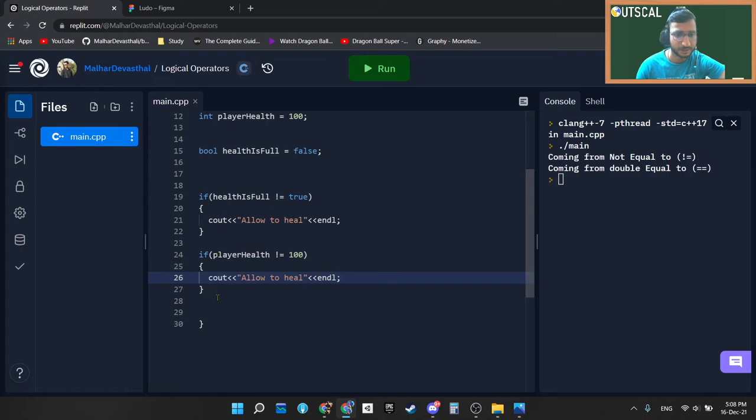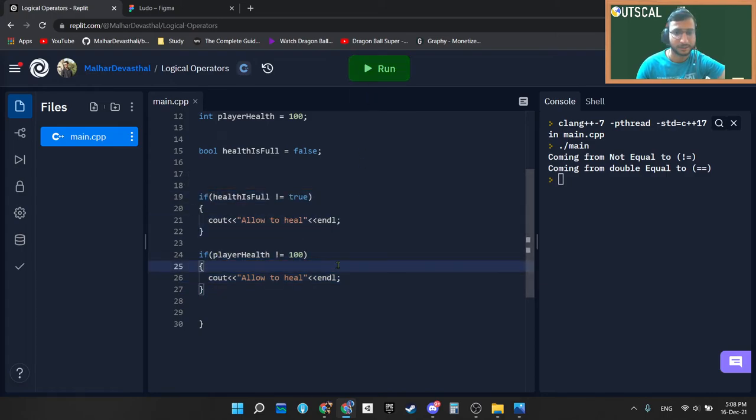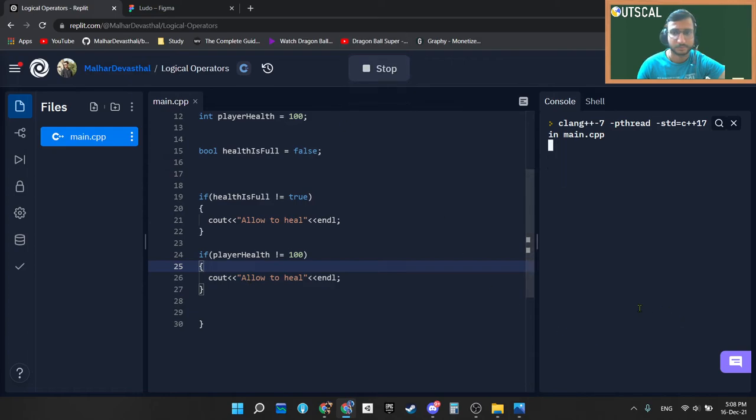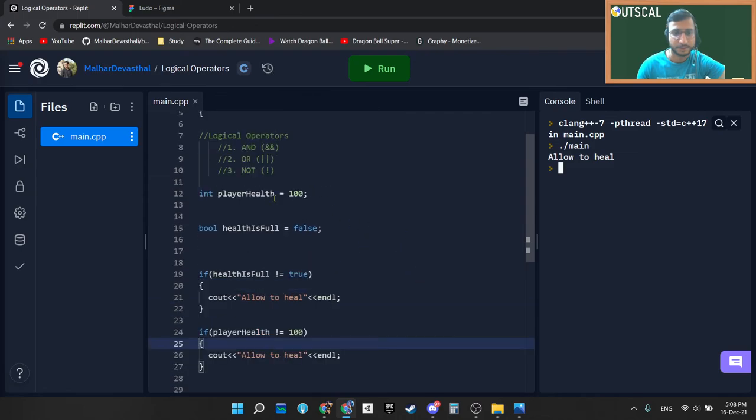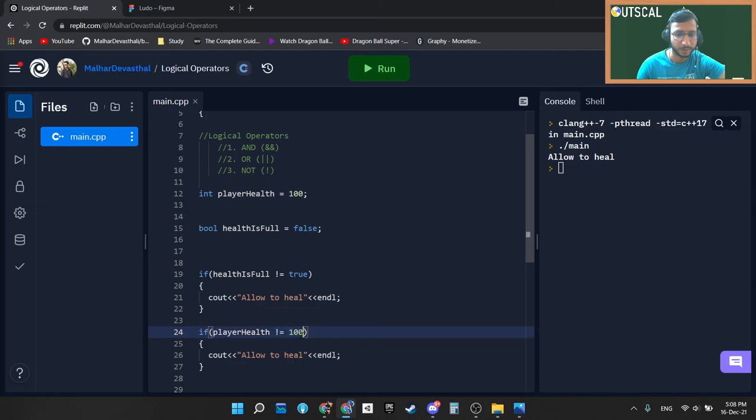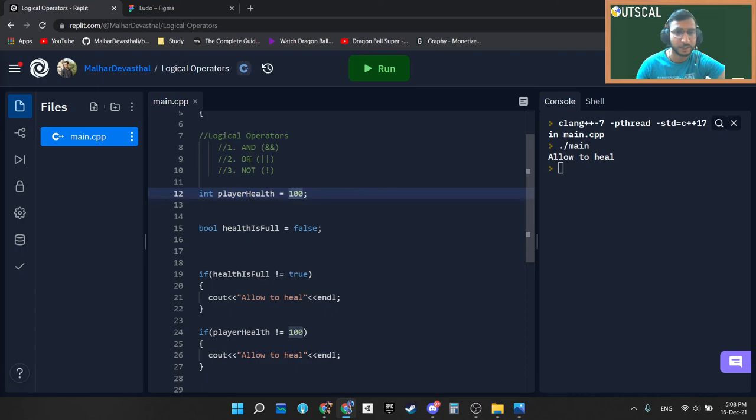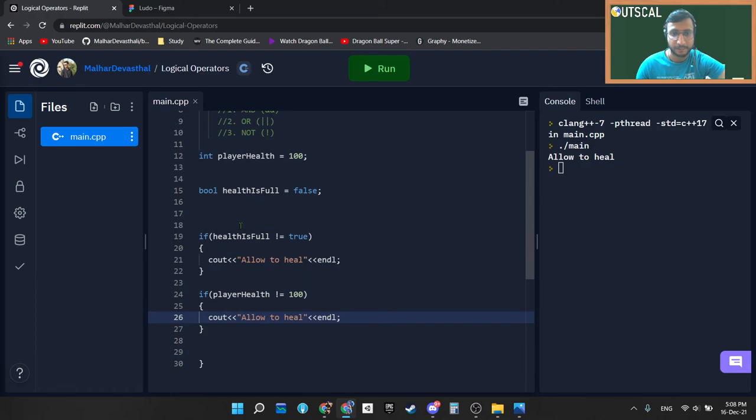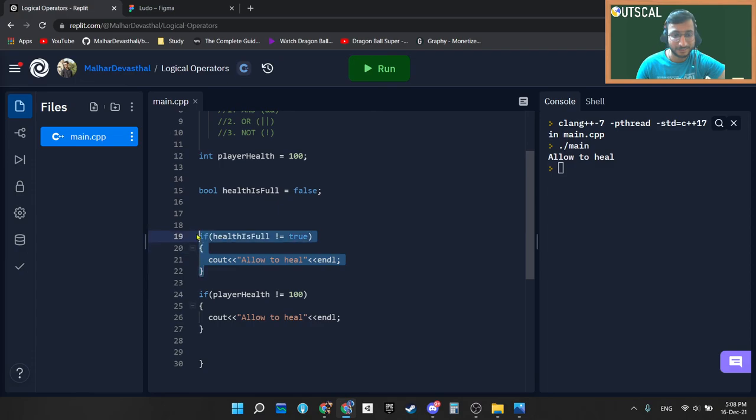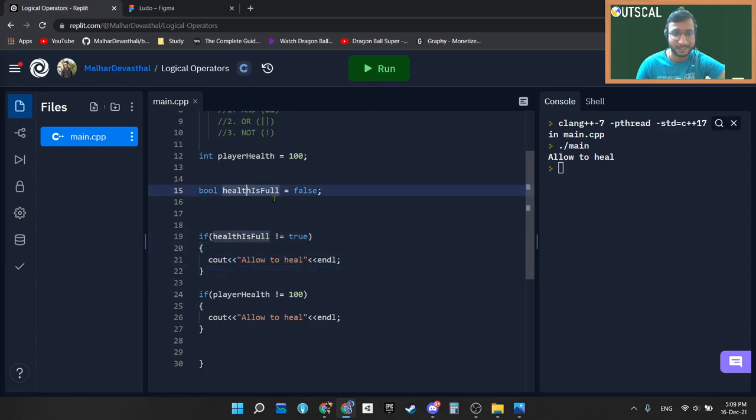So now let's quickly run this program and see what is the output. So here you can see playerHealth is not equal to 100. This is the condition. But right now our variable is saying exact opposite of it. Our variable is saying playerHealth is 100. So this will not get executed. But healthIsFull is not equal to true, this will get executed because we are initializing healthIsFull variable to false.